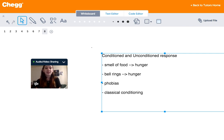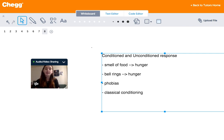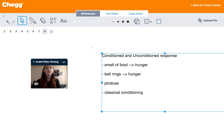Hi guys, my name is Michelle. I'm a tutor for Chegg Tutors and I usually tutor in English, math, and psychology. Today we're going to be talking about the conditioned and unconditioned response. Conditioned and unconditioned responses are basically how we behave when we come across specific stimuli.